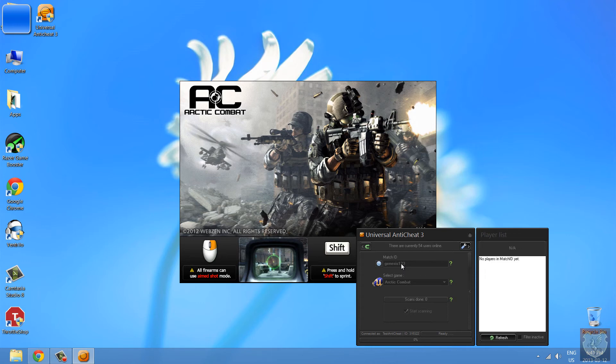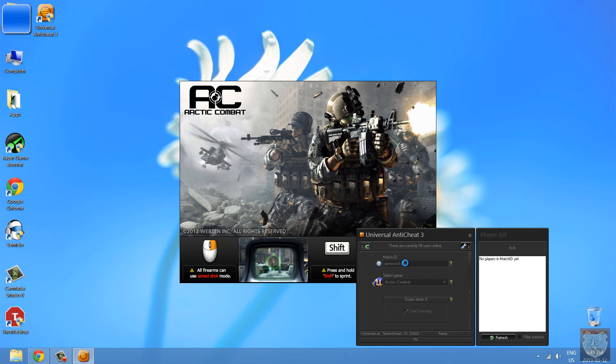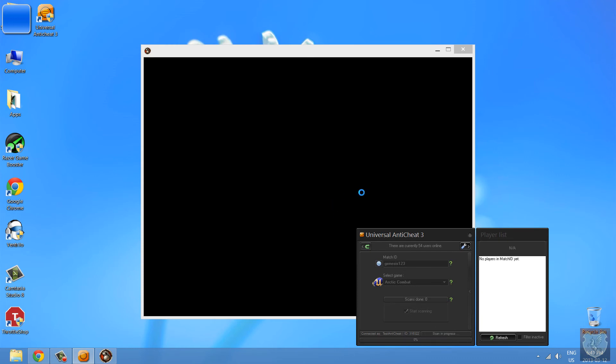So you can see match ID Genesis 1, 2, 3, Game Arctic Combat. This logo or sign here shows that it's activated. And player list, it will show everyone who's joined under this match ID Genesis 1, 2, 3. So let's refresh.